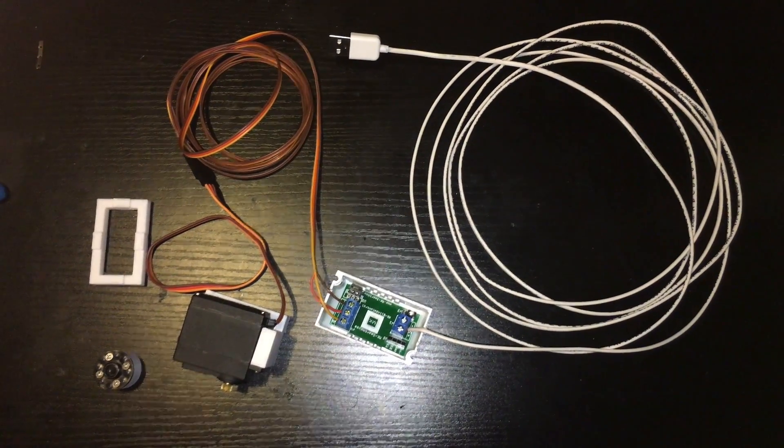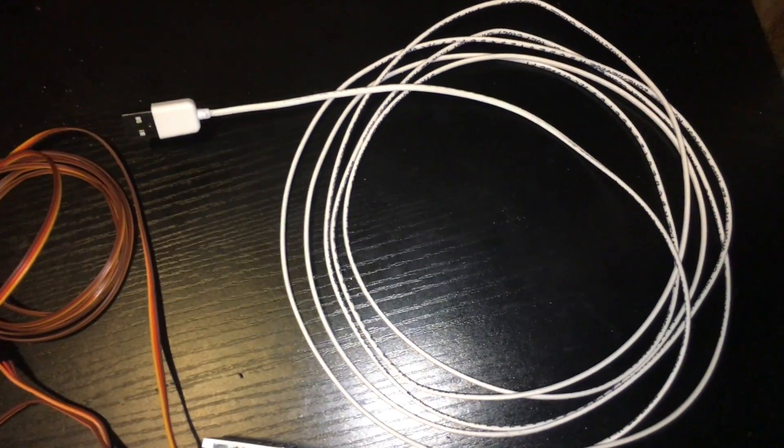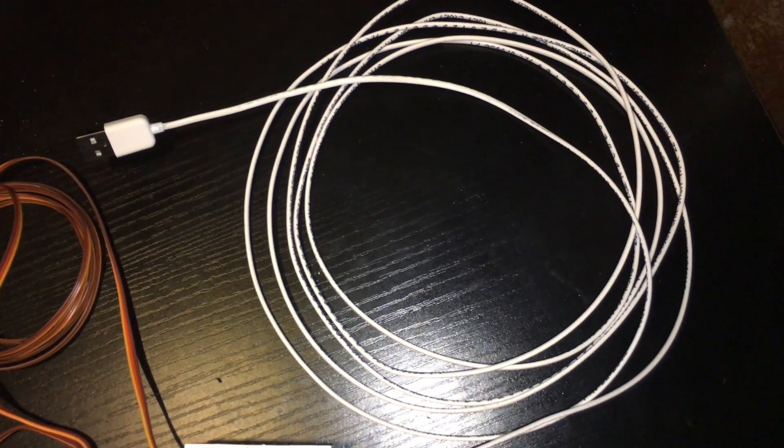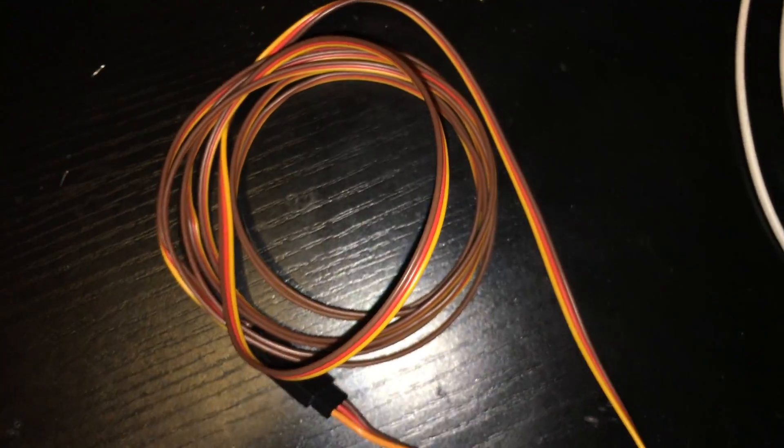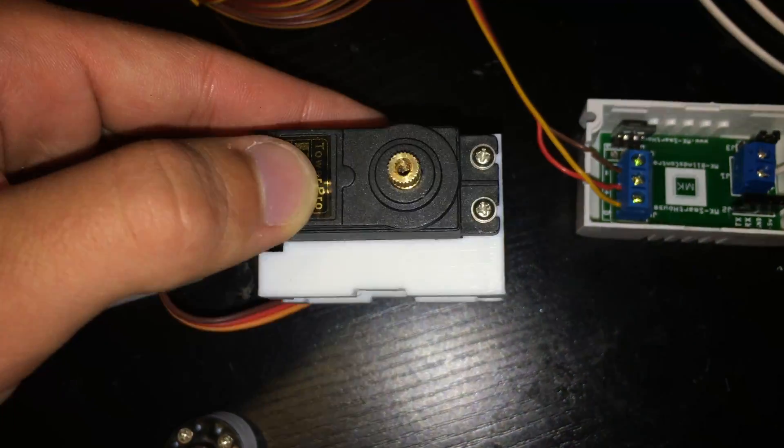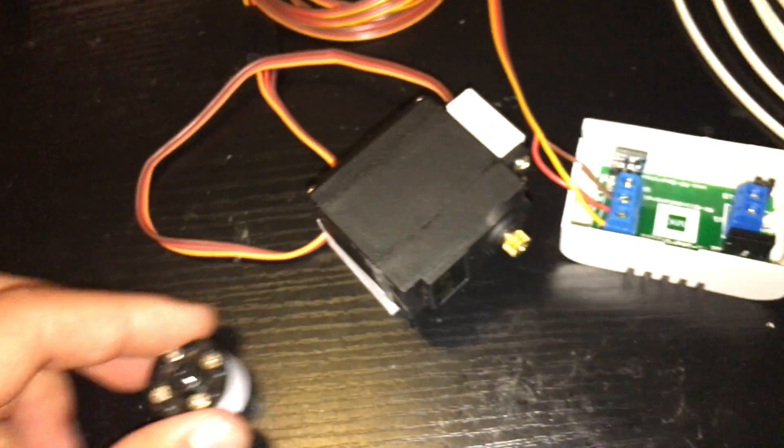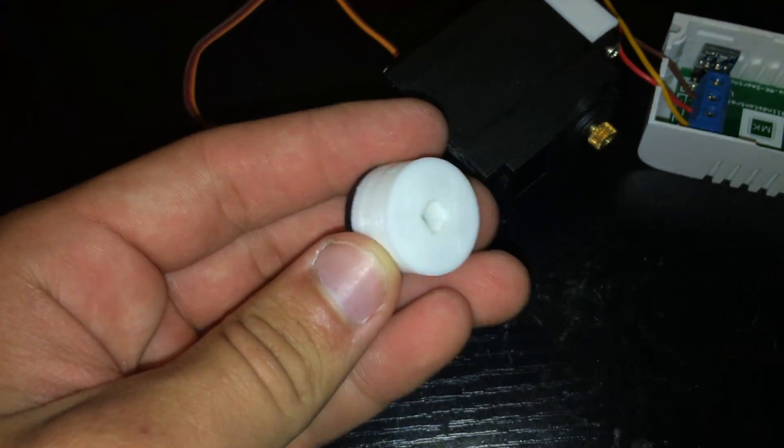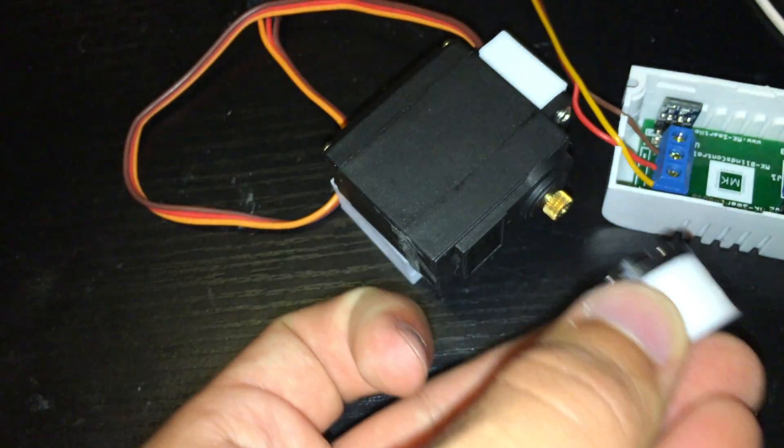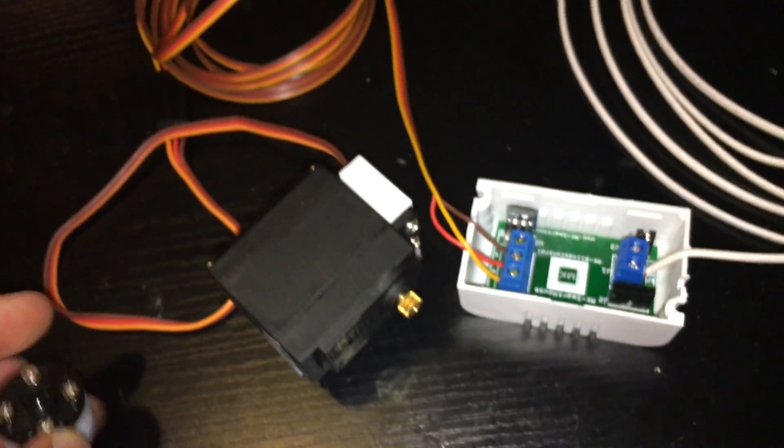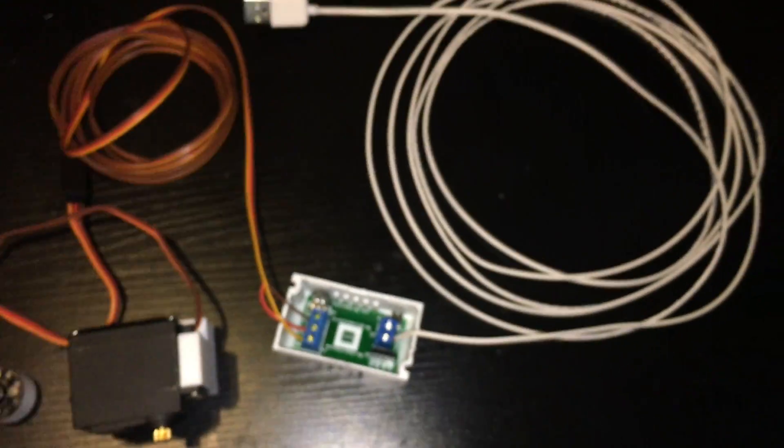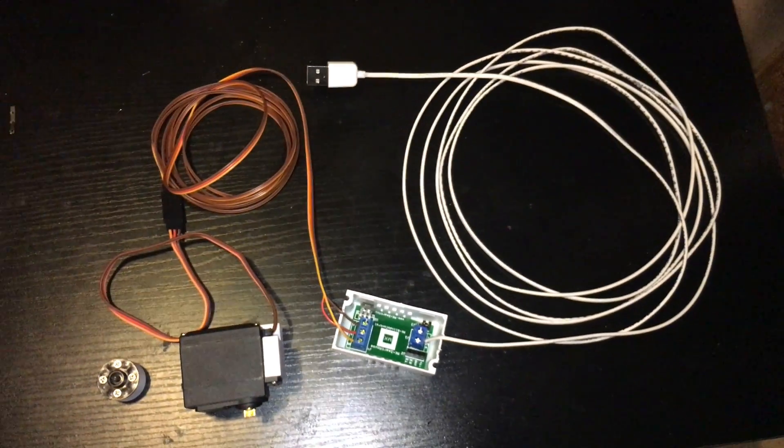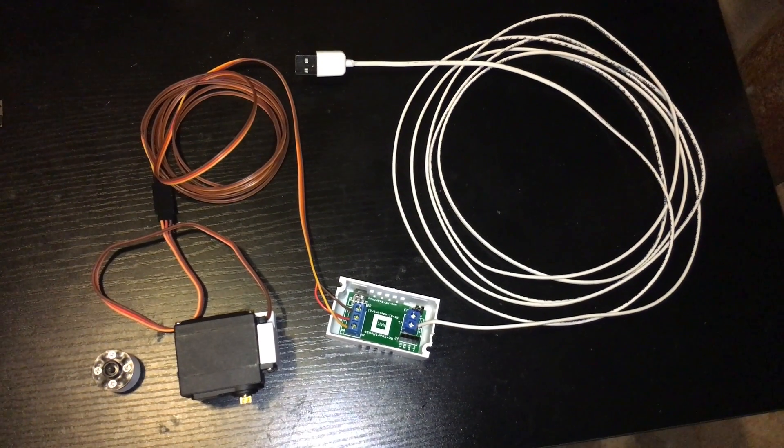Once everything is done we should have the following things: power cable connected to the blinds control, the blinds control box with lid, servo motor cable connected to the servo motor and on the servo mount, servo mount spacers and the servo to blinds adapter connected to the servo plate. We will attach that in the final installation video. That is it for the hardware of the actual device. Now all it needs is some software which will be in the next video.